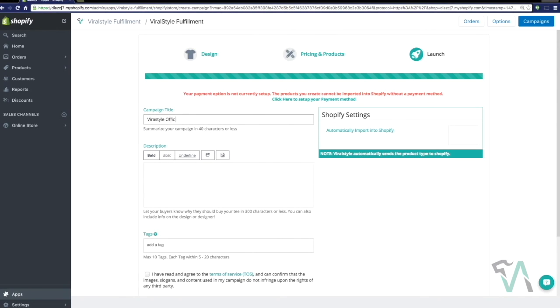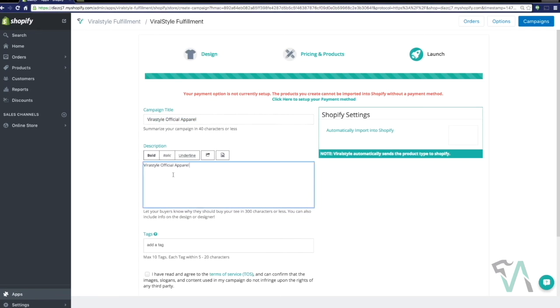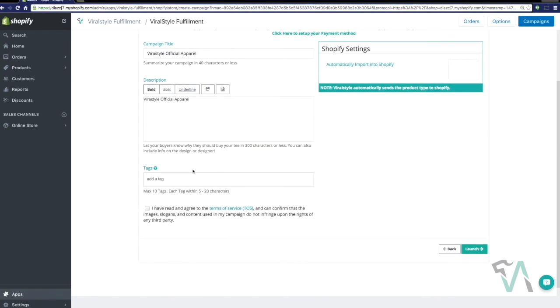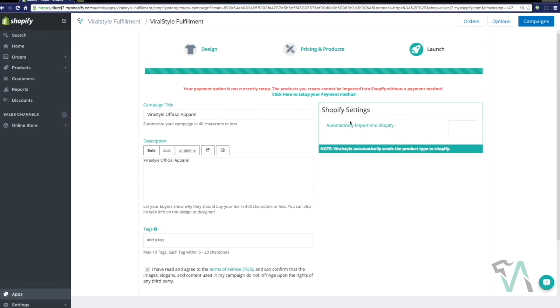Now we're going to go ahead and name the campaign title. Description, which I'll just copy and paste for sake of example, and then adding a tag, each tag within 5 to 20 characters. Now, agree to the terms of service, but before launching...